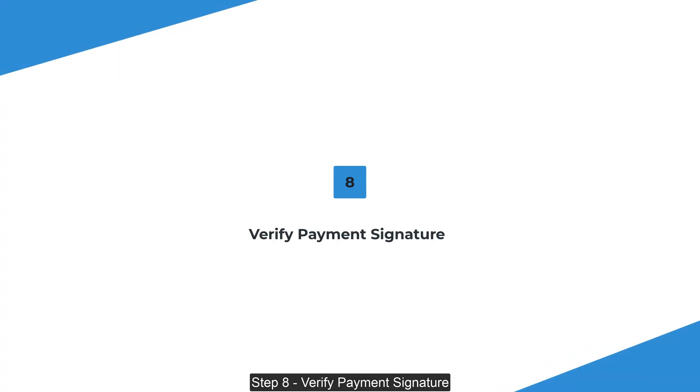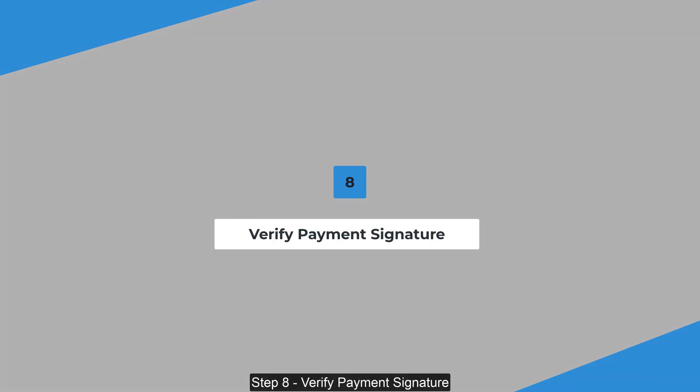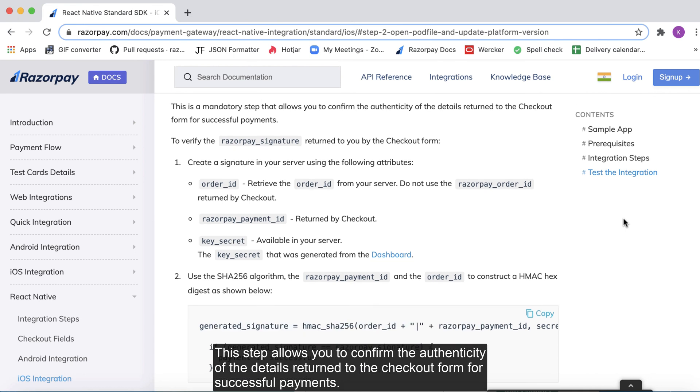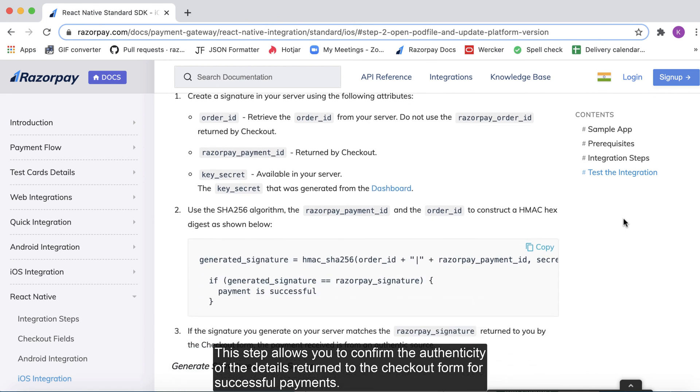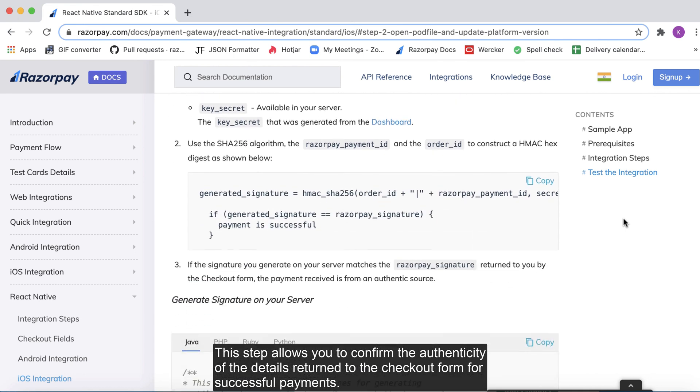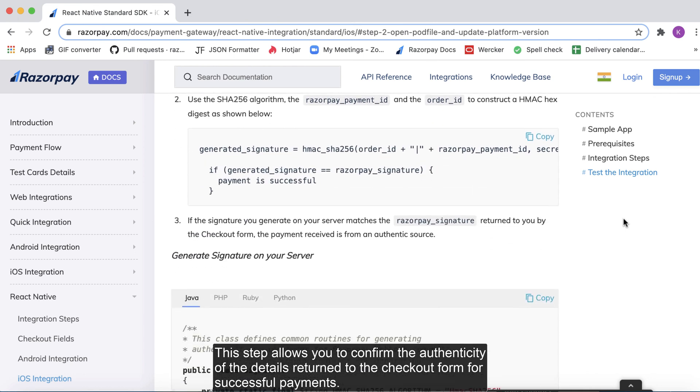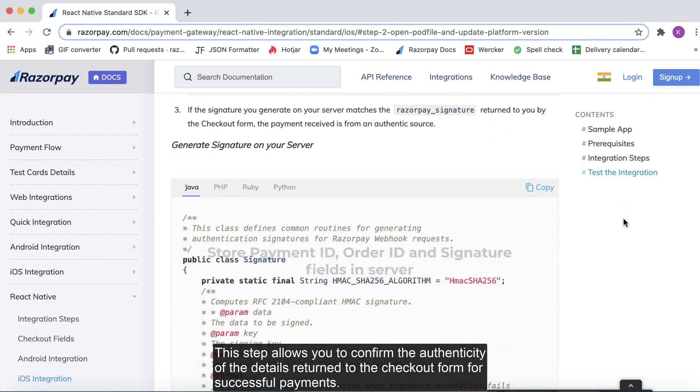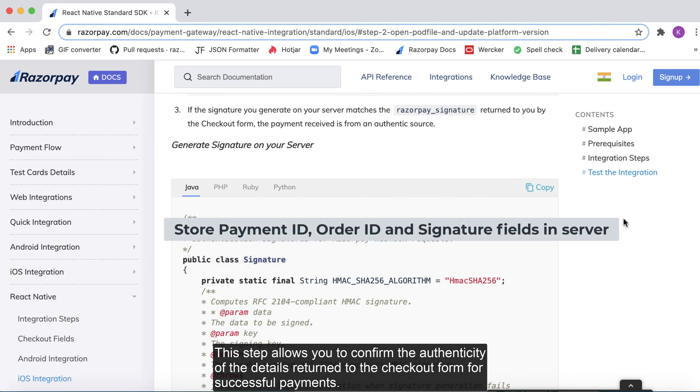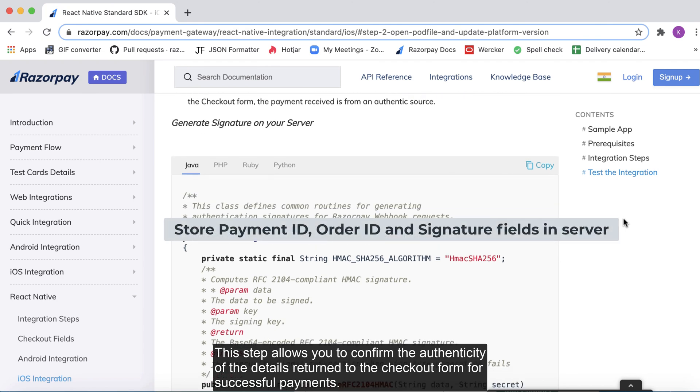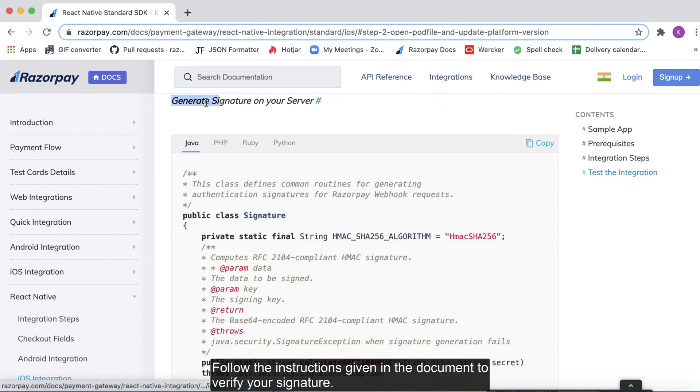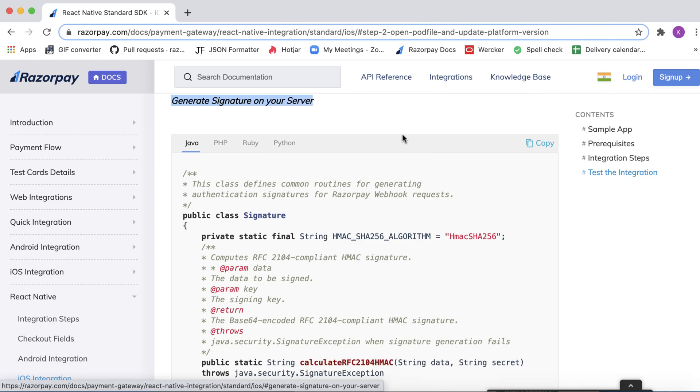Step 8. Verify payment signature. This step allows you to confirm the authenticity of the details returned to the checkout form for successful payments. Follow the instructions given in the document to verify your signature.